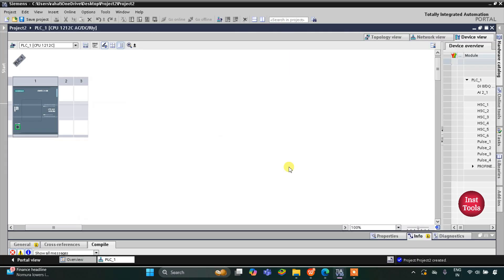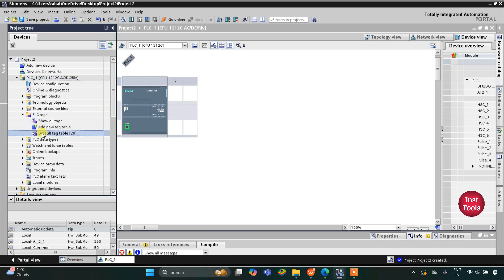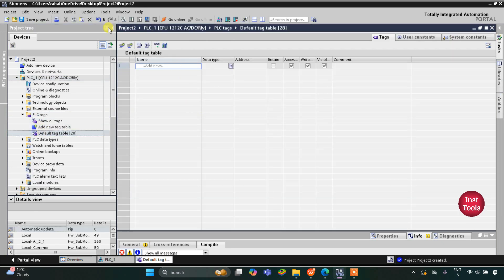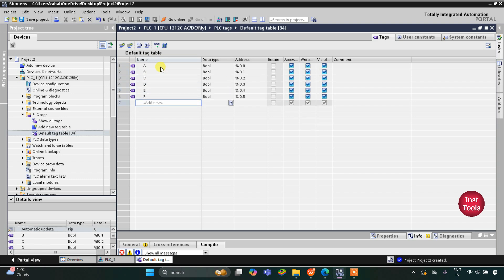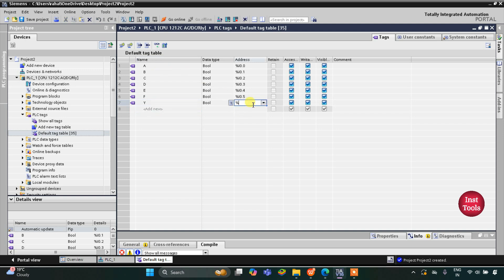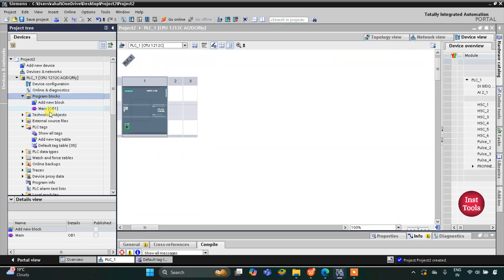This is the interface of TIA Portal. Let's go to PLC Tags first, then the default tag table. Here we need to add our inputs and outputs — we have six inputs: A, B, C, D, E, and F, and one output Y. The address of the output will start with Q, that is Q0.0. Let's minimize this and go to Program Blocks, then Main OB1.